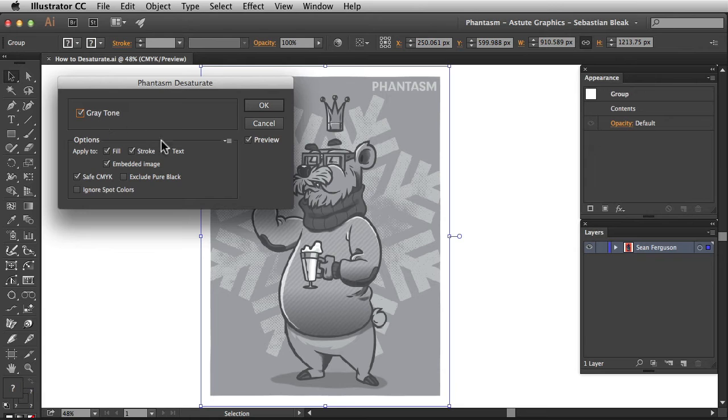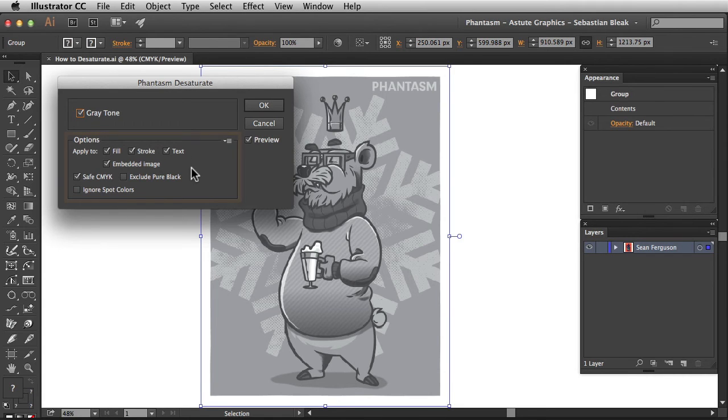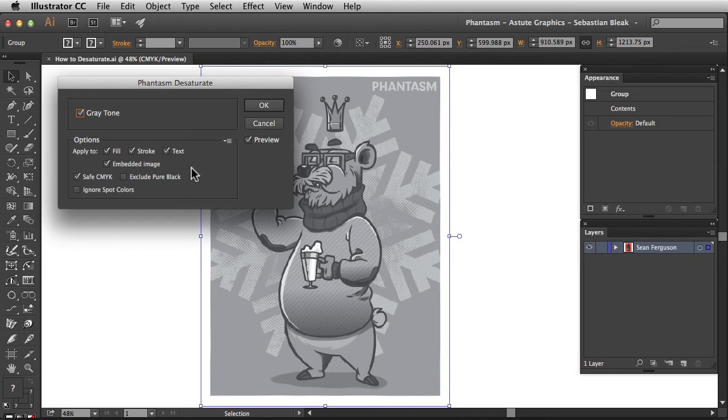Down here at the bottom, we have the basic options. Just use these tick boxes to choose which elements should get the desaturate adjustment.